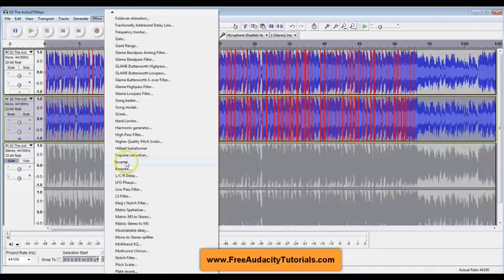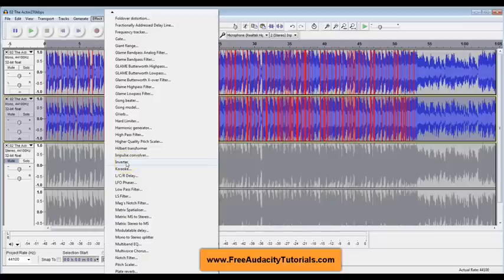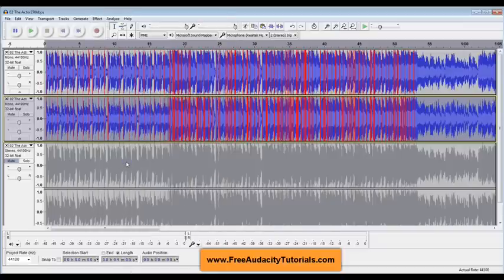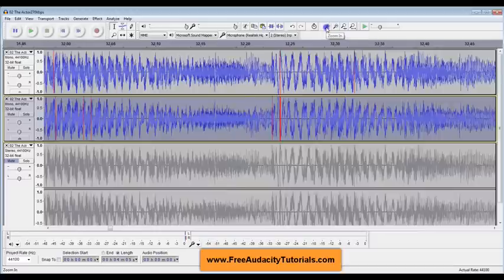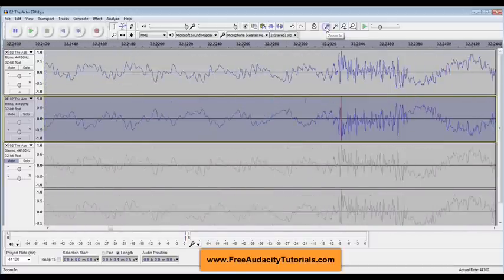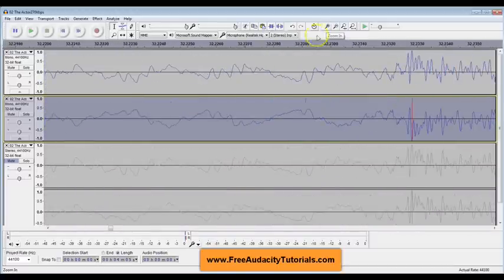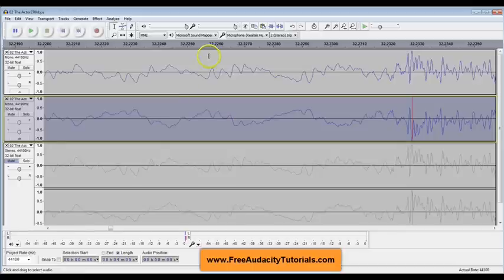And so I'm going to click on Inverter. You just barely see anything happen there but if we zoom back in what you're going to notice is that now our waveform is kind of opposite. Where this one goes up, this one goes down. Where this one goes up, this one goes down.